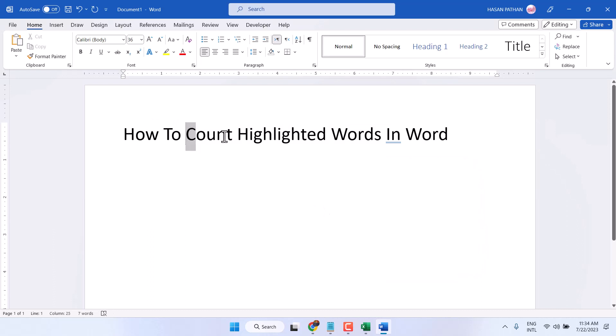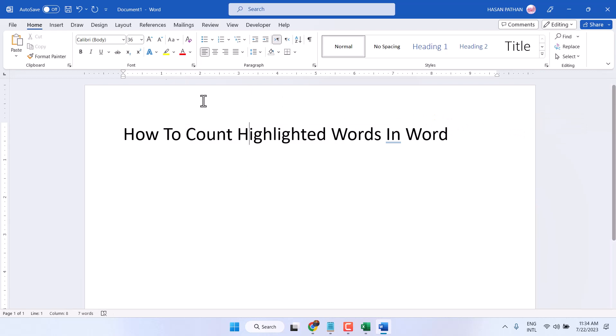This is a basic video to learn how to count highlighted words in Microsoft Word. Thanks for watching.